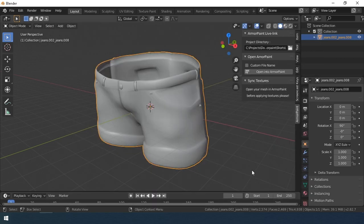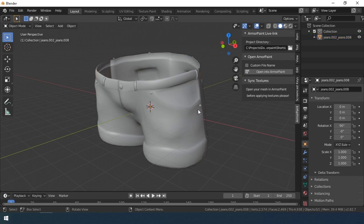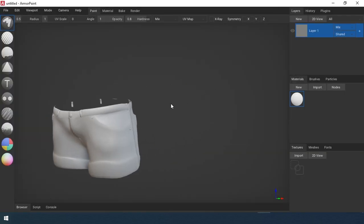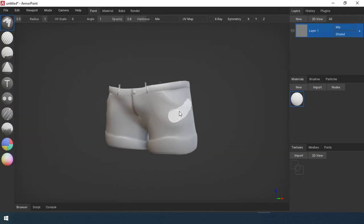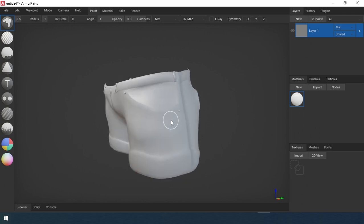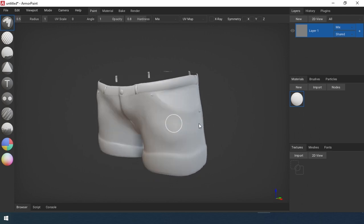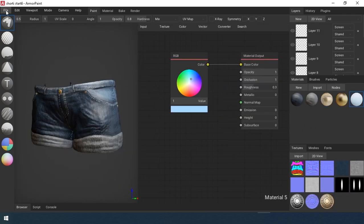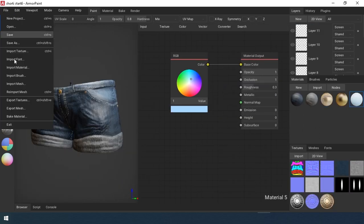The add-on allows you to load the selected object into ArmorPaint with one click. After that, paint the object in ArmorPaint. There is a link to a lesson on how to paint an object in ArmorPaint in the upper right corner.